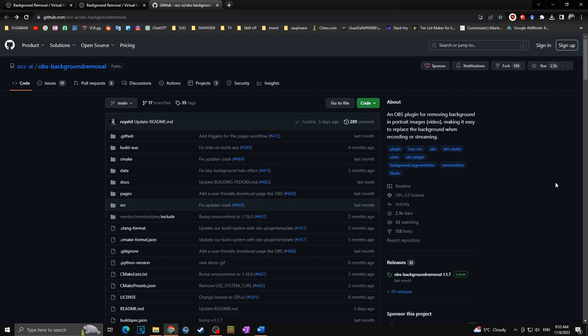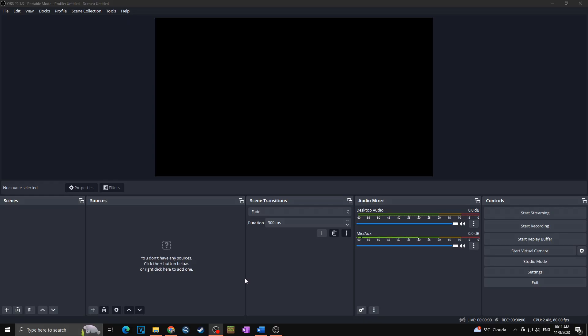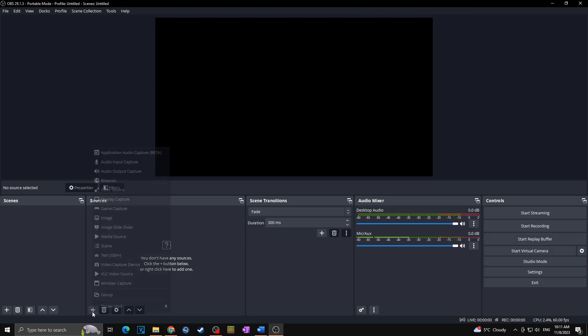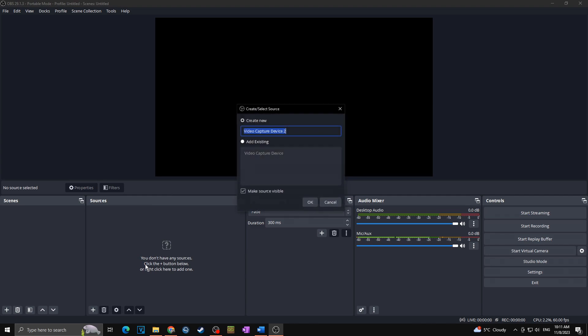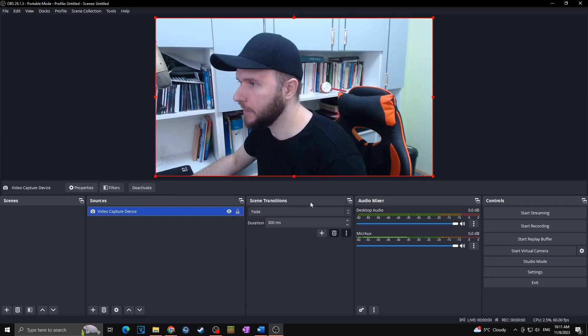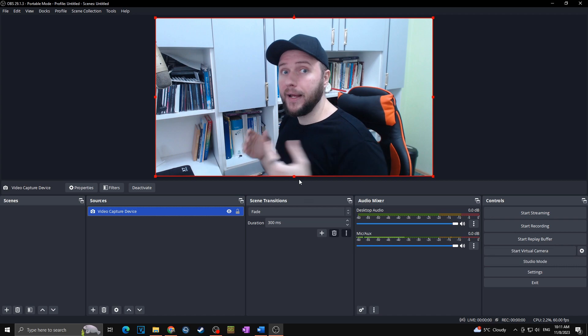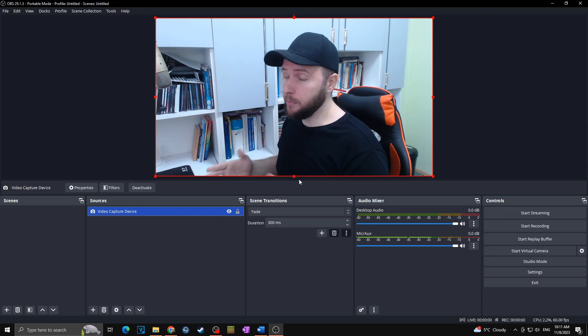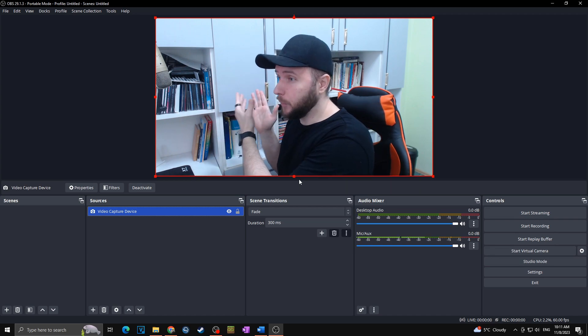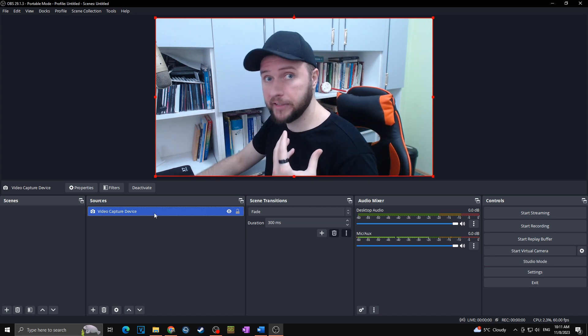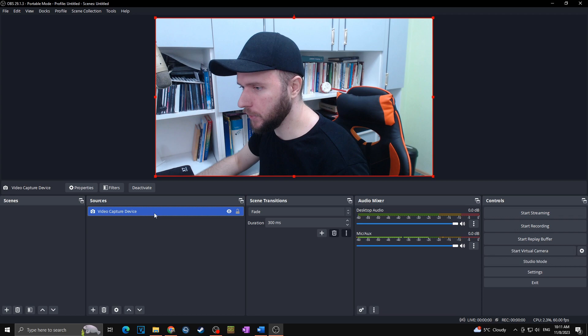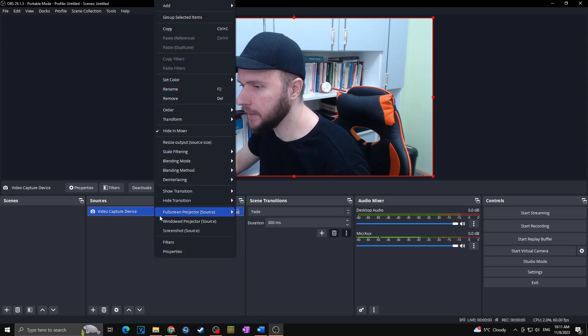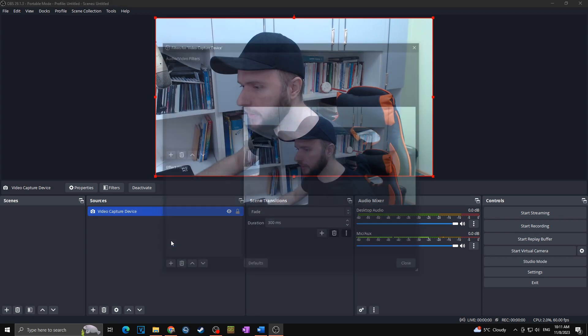Now we can simply open OBS. Okay, so as we are already in our OBS, first of all, we want to add our webcam to the sources. So I will click on plus, I will click on video capture device, and add my existing source, which is my webcam. Voila! Now as we want to remove our background on my webcam, I will simply right-click on my camera source, so right-click, I will go to filters.